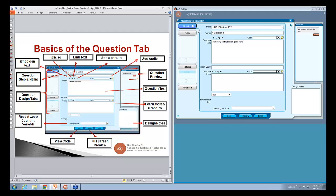A little bit more about the question tab — this one has a lot going on. We have the question step and the name of the question, the question text, the learn more section, the learn more answer section, the thumbnail on the right showing what the end user sees, and the audio add-ins — emboldened, italicized, hyperlink, PowerPoint. This is just a broad overview of what's on the question tab.